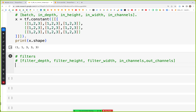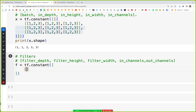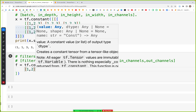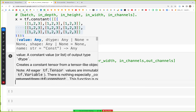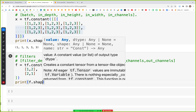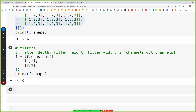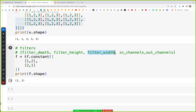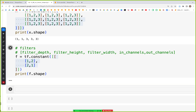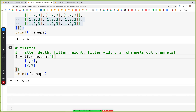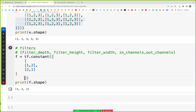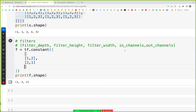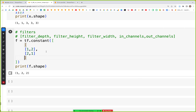Next we also need to create a filter. For filter we use the variable f, tf.constant, and create a 2x2 filter with values 1, 2 and 2, 1. We can print the shape — it's 2 by 2, which gives us the height and width. Now we need to add the depth dimension by adding square brackets, which gives us the depth dimension of that tensor.